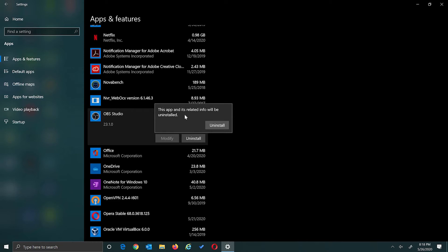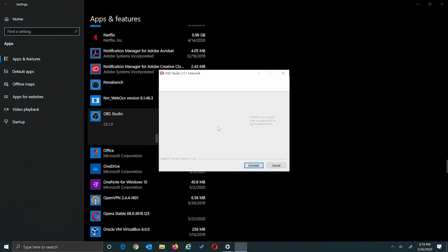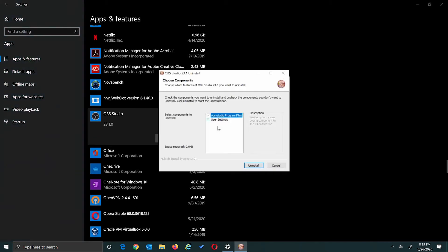This is just a warning message confirming that you want to uninstall. You click uninstall. What that does is that launches the application's own uninstaller if it has one. Some applications do not have their own uninstaller, so they just uninstall.